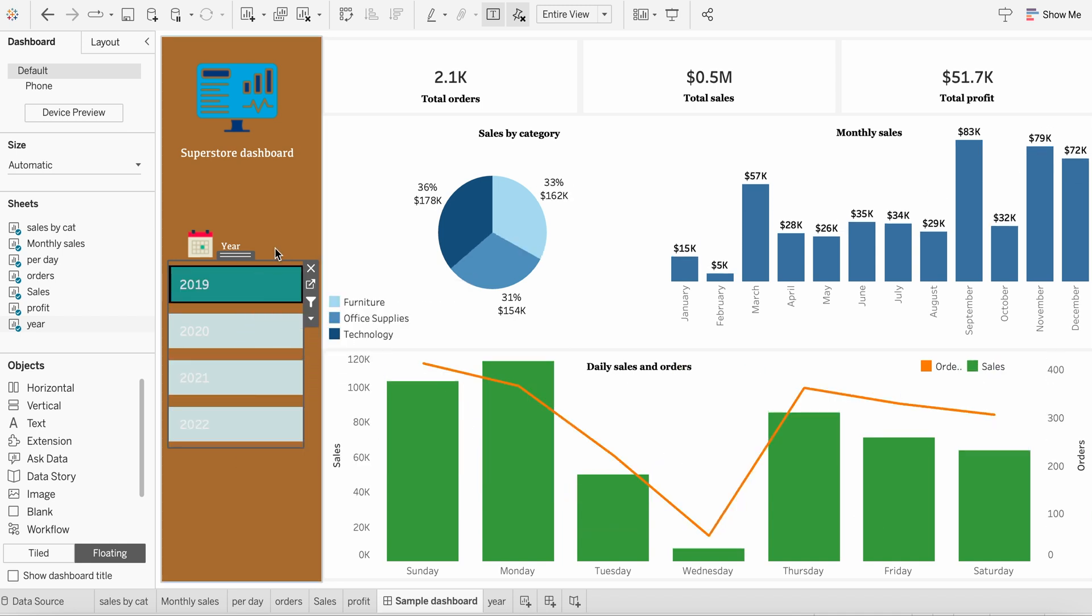But this is not the automatic feature that Tableau provides in terms of filters. You have to create this. And in today's video, I am going to talk about it.